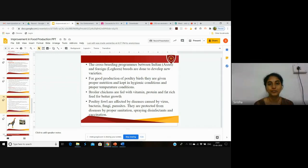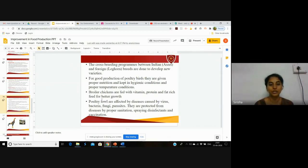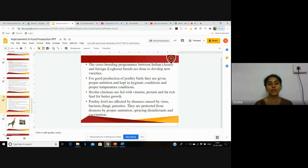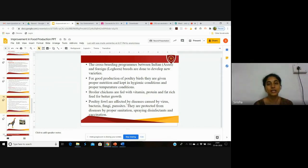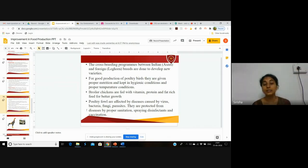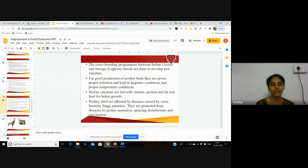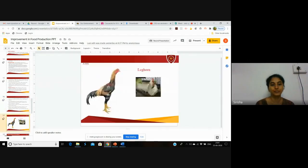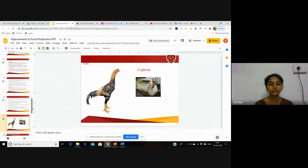Poultry fowl are affected by diseases caused by virus, bacteria, fungi, and parasites, and they are very vulnerable species. They are protected from diseases by proper sanitation, spraying disinfectants, and vaccination.